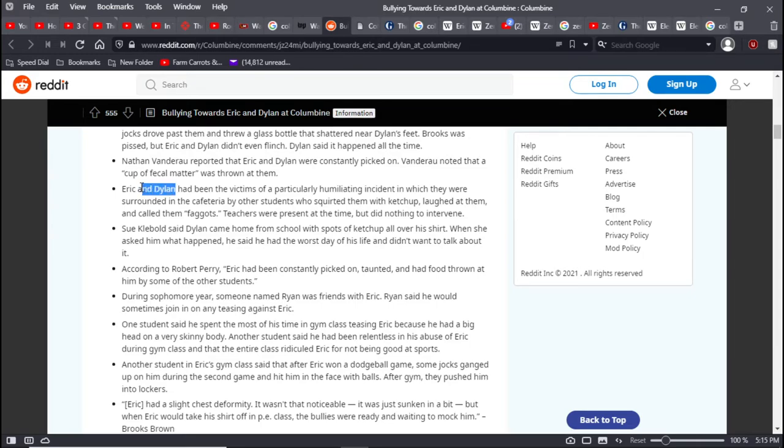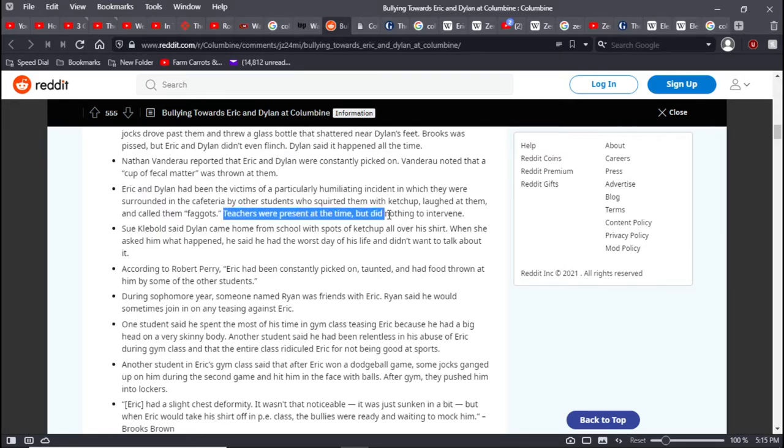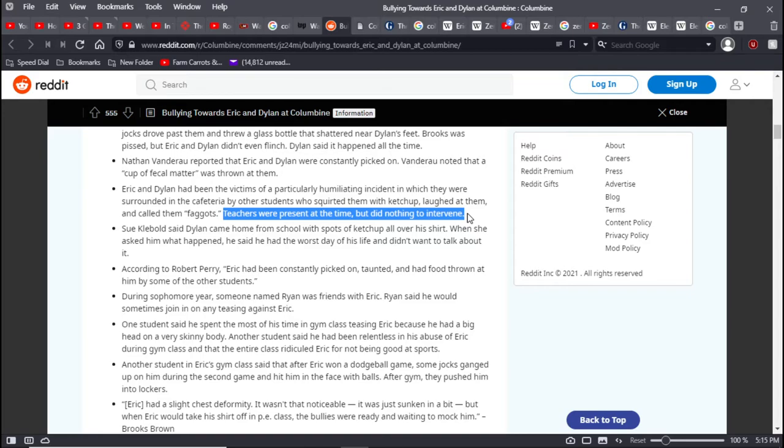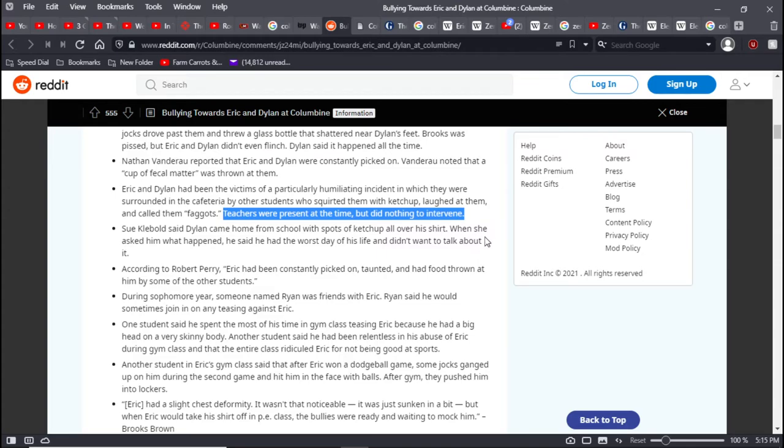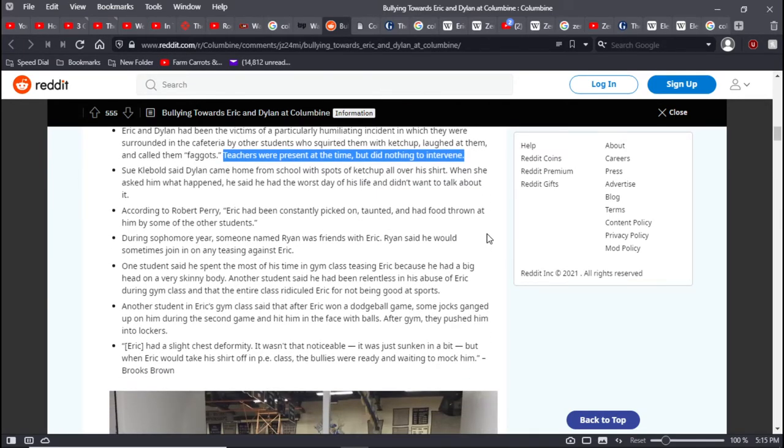Eric and Dylan had become the victims of a particularly humiliating incident in which they were surrounded in the cafeteria by students who squirted them with ketchup, laughed at them, and called them faggots. Teachers were present at the time but did nothing to intervene. I stress, I'm not here to glamorize or make any excuses for what these guys did. I think it was the worst possible choice they could have made.